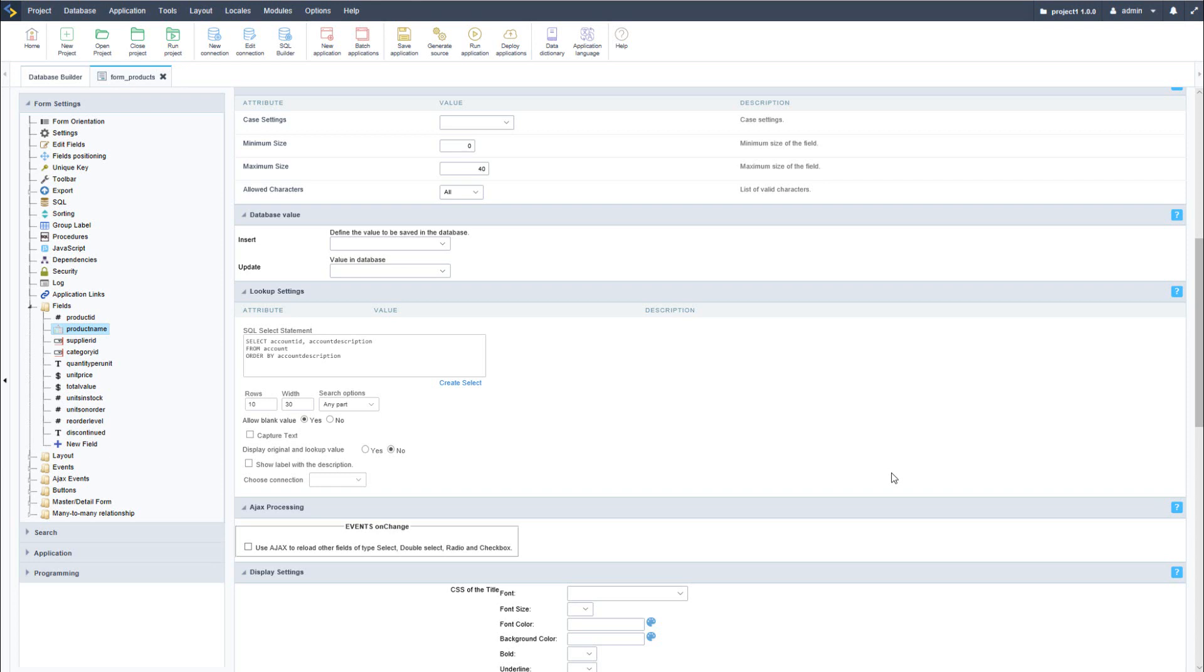In such situations Scriptcase provides an easy to use synchronization feature which allows you to update the form with the relevant database changes without any hassle whatsoever.